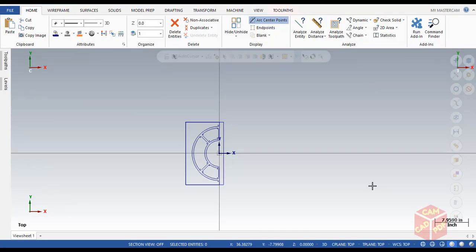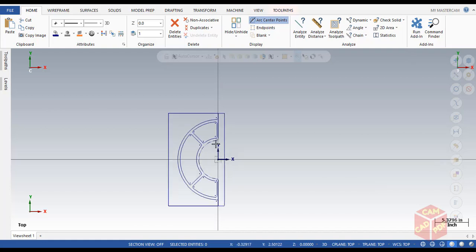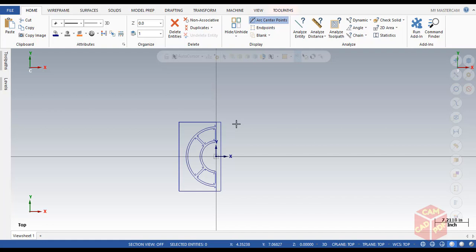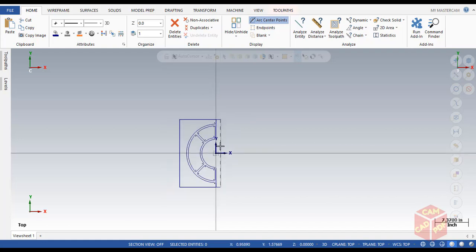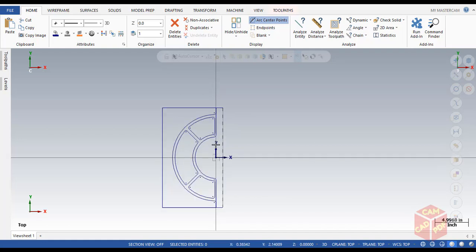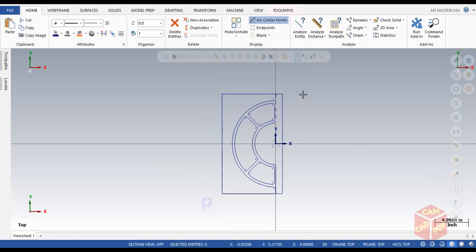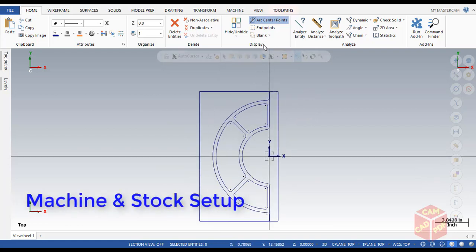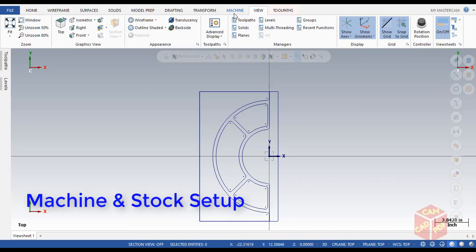Welcome back. In today's tutorial we're going to work on this 2D wireframe and generate some 2D high-speed toolpaths for milling operations. We're going to use toolpaths such as area mill, dynamic mill, and blend mill. Let's get started — make sure to watch this video till the end for a better understanding of each and every step.